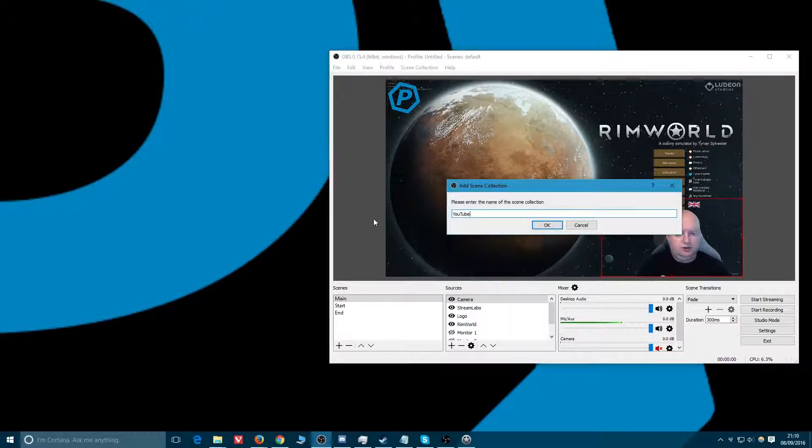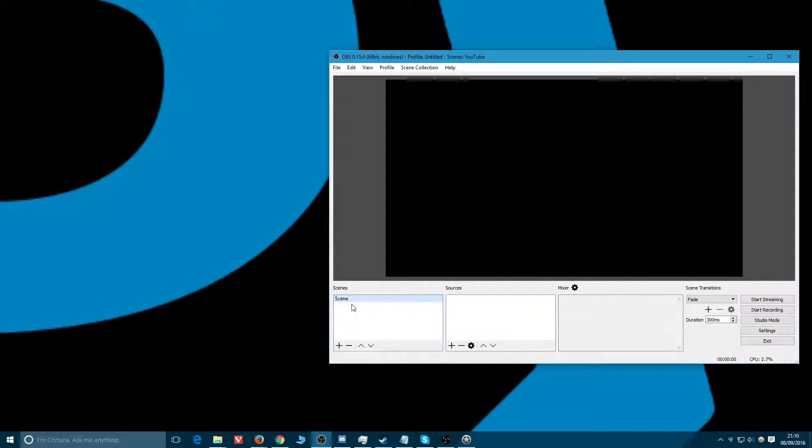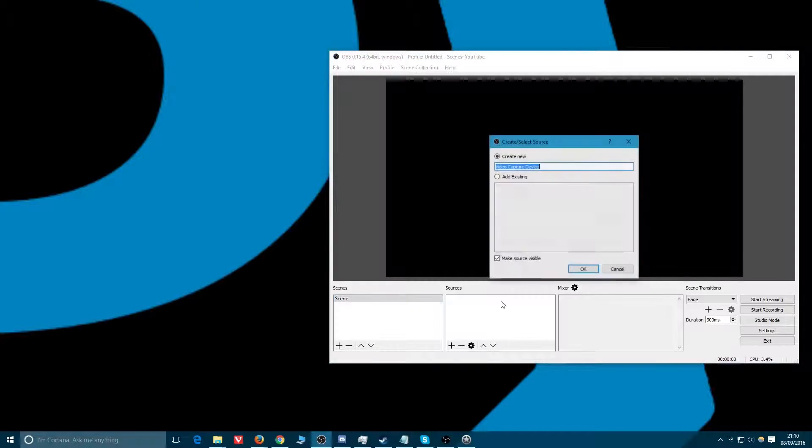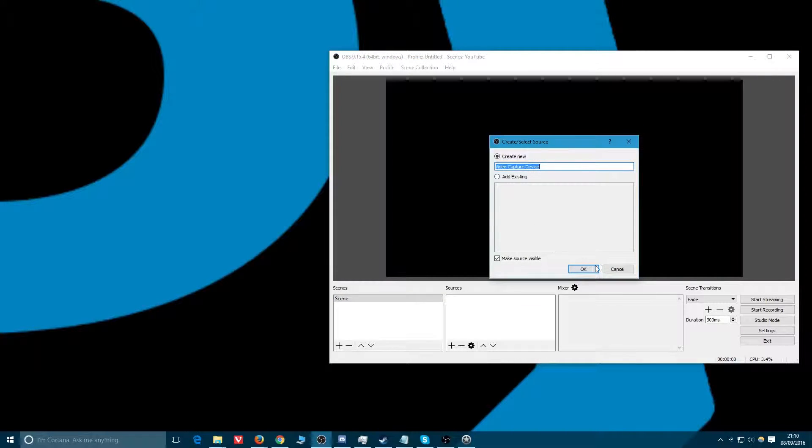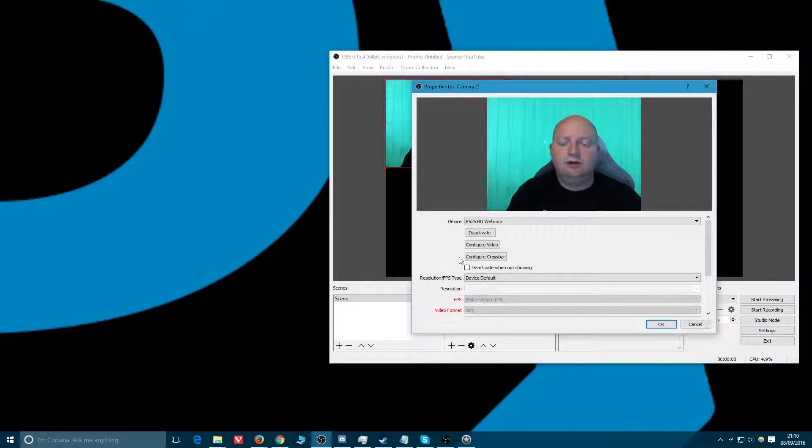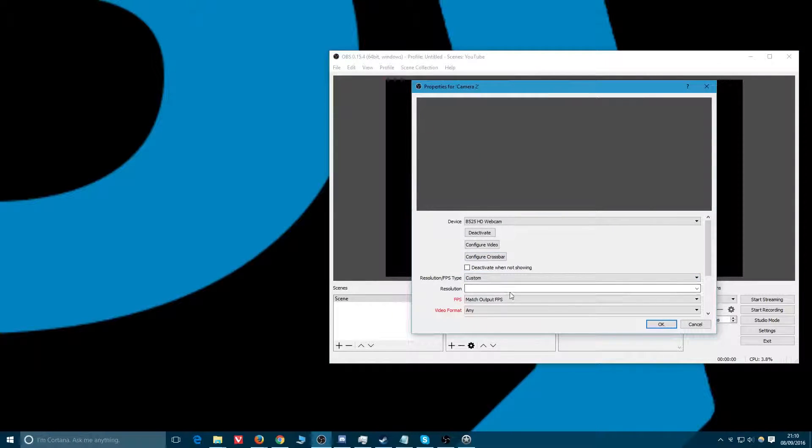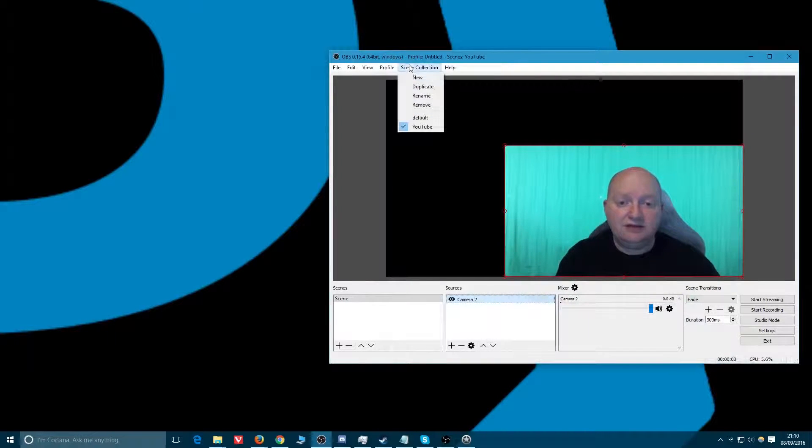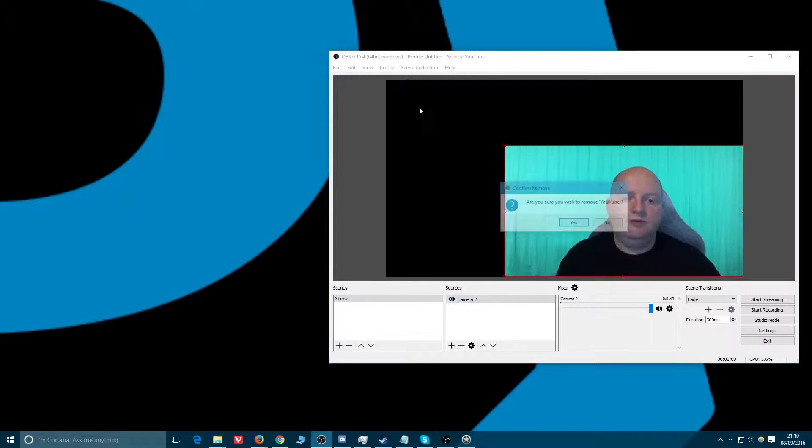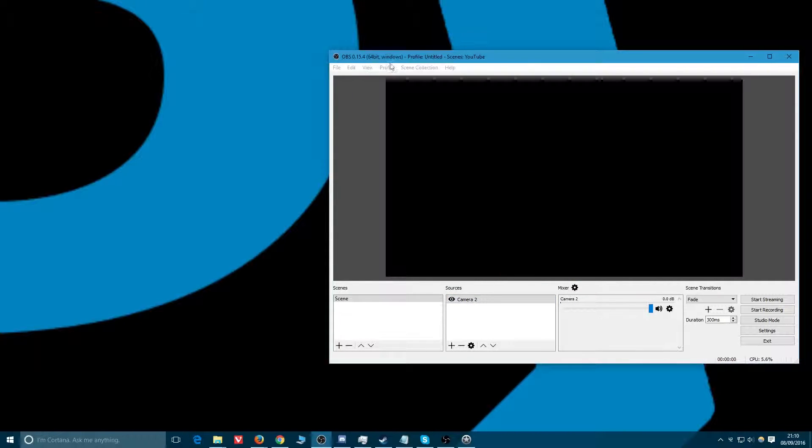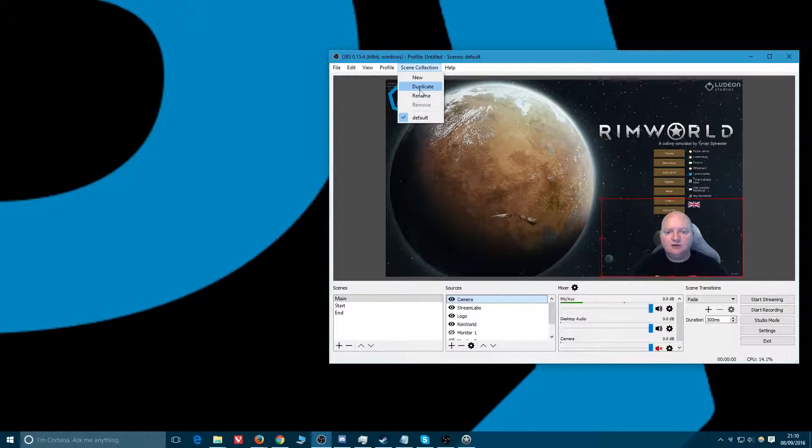Well here we go, give me a new collection. We've got this one, YouTube. Immediately all the sources are gone, all the scenes are gone, we've got a blank scene to start with. Here we can have a brand new video capture device, camera two. Now we can set up all the stuff we did before, do it all again if you want, or you don't have to.